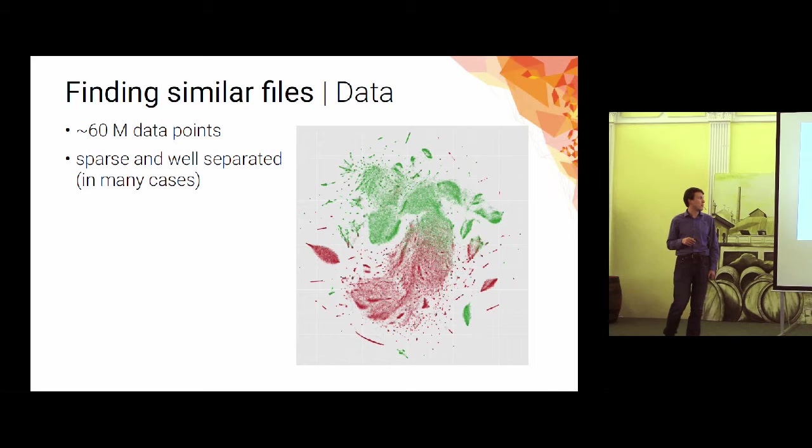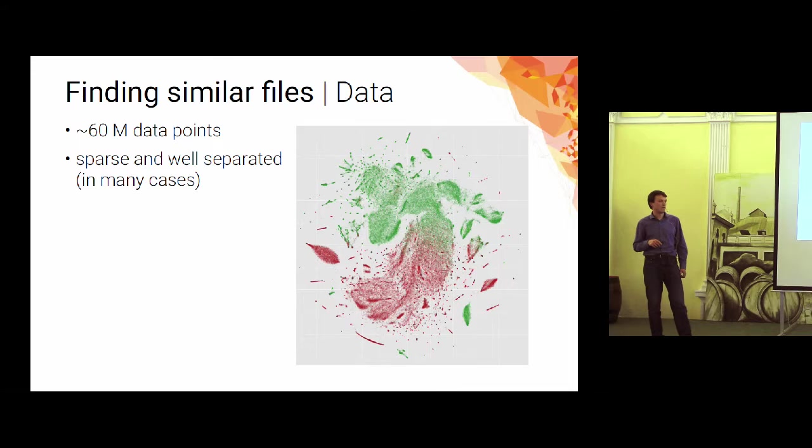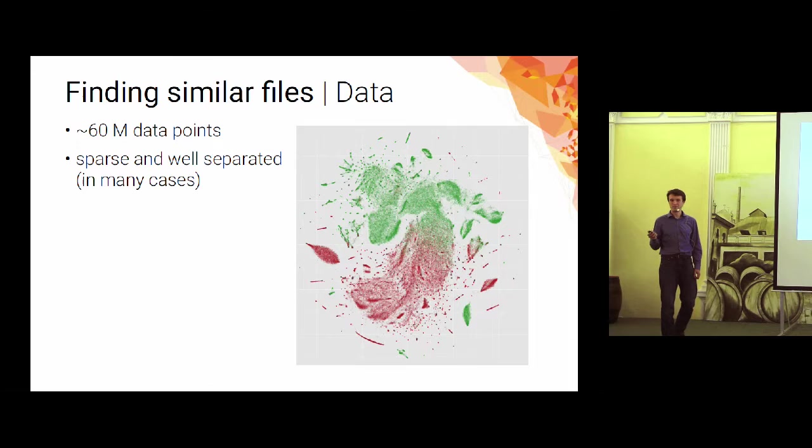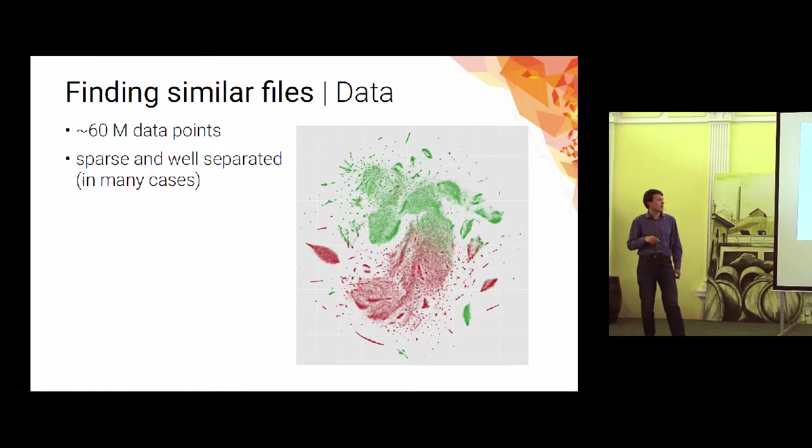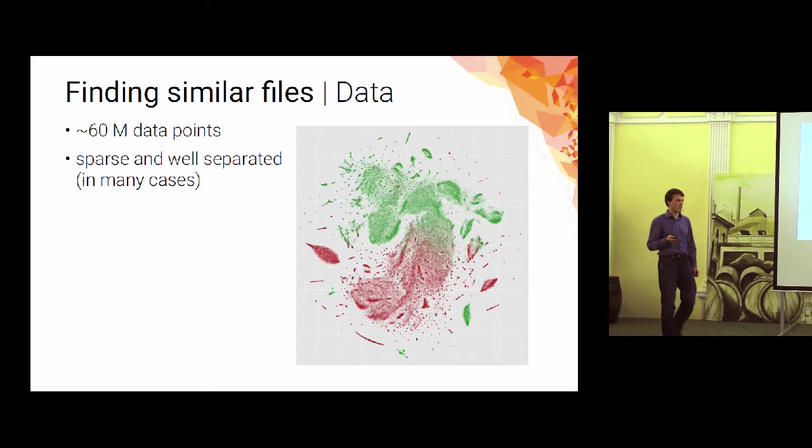Now for the data that we got here, you got something like a map of our files. This is a sample of about one million files. And the green ones are the good ones, the red ones are the bad ones. And the color blind among you have to believe that the bottom is red. And you see in the data that first, they actually separate quite nicely and they form clusters quite often. So this is the property of the space that we use for this easy classification.